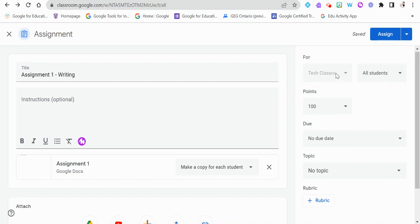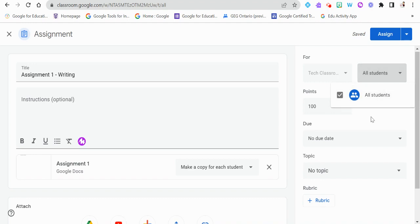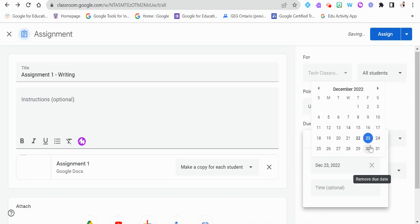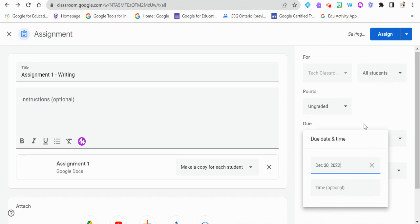On the right-hand side we can post this to multiple classrooms. We can assign it to all students, or click to select only certain students — for example, in a Grade 3-4 split you might only assign this to Grade 3 students, or assign an accommodated version to students with IEPs. You can assign point values — there is a gradebook attached to Google Classroom — or make it ungraded. We can also include a due date; for this example I'll make it due next week.